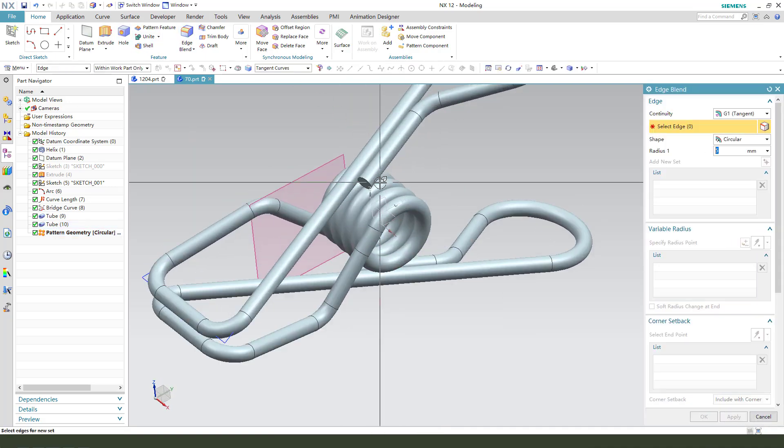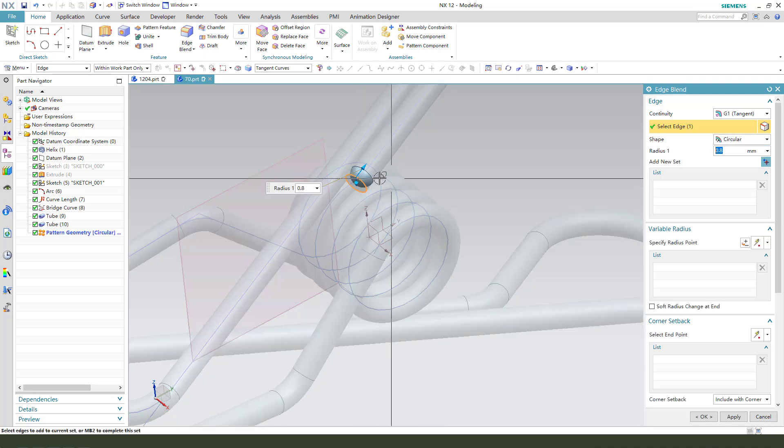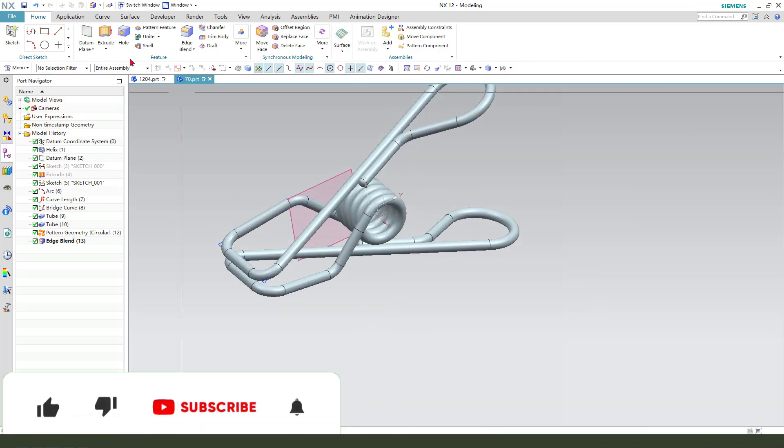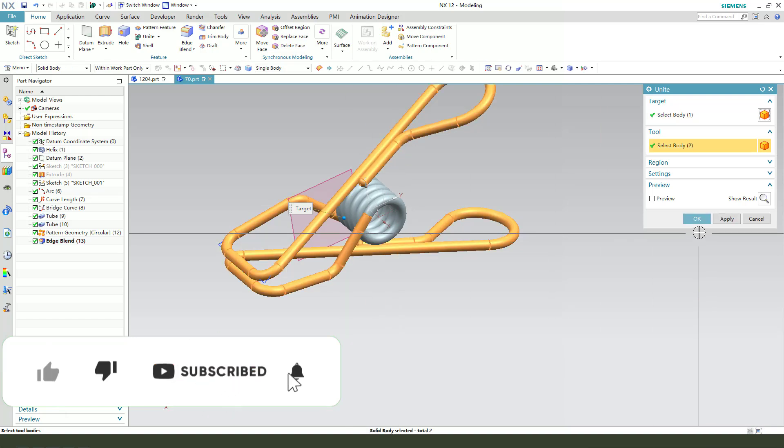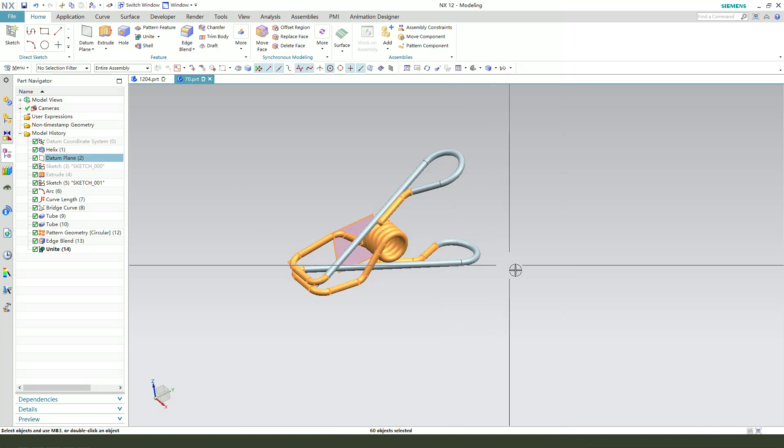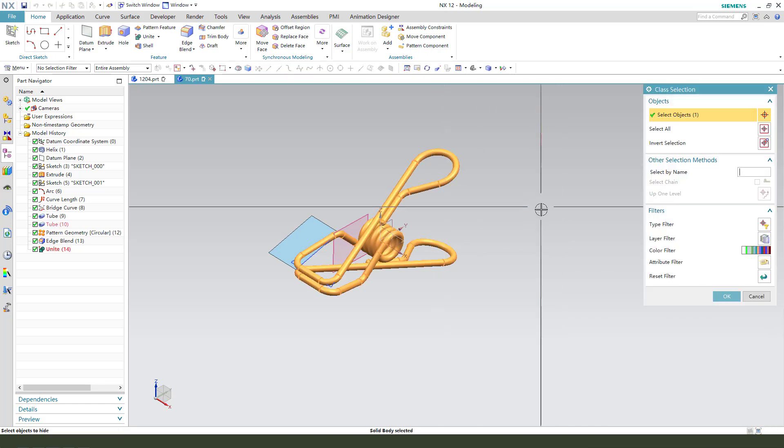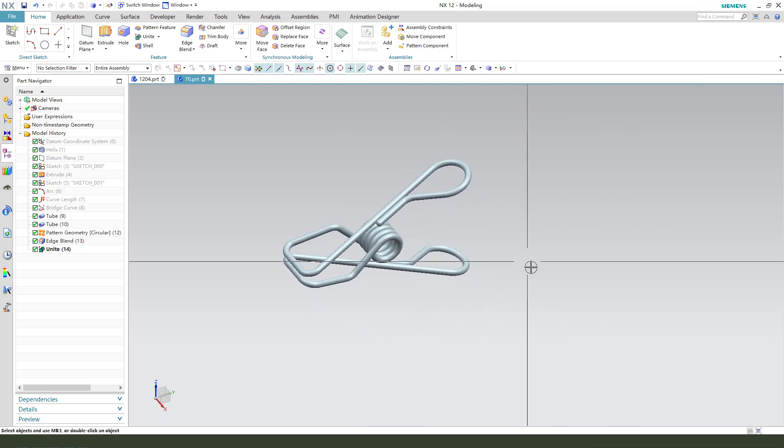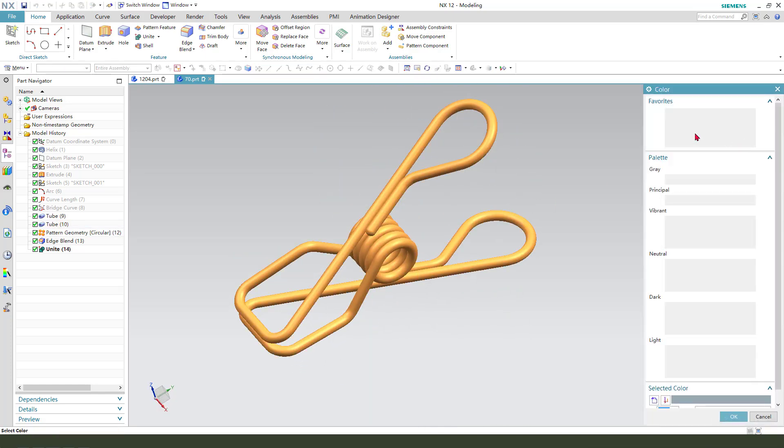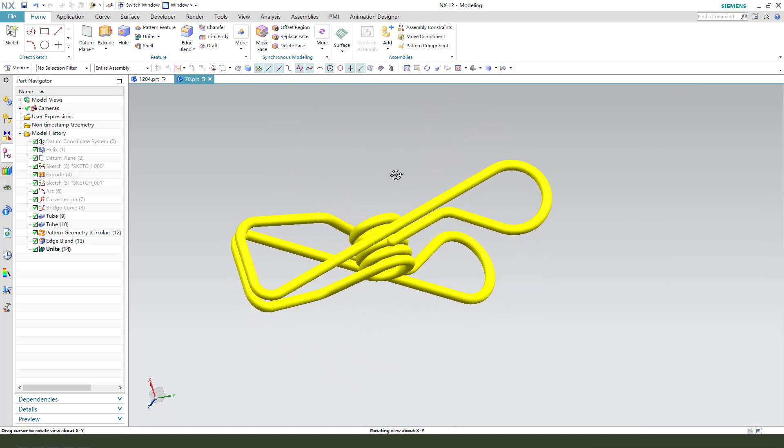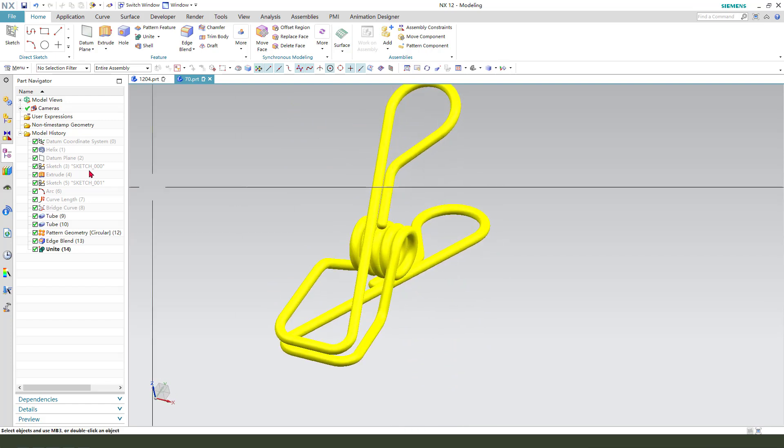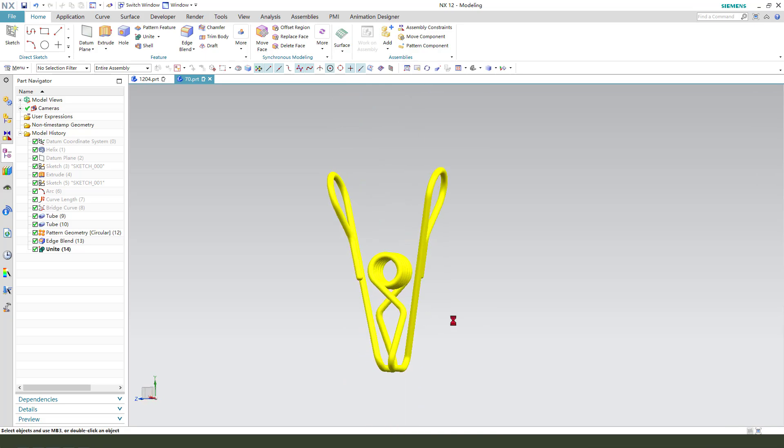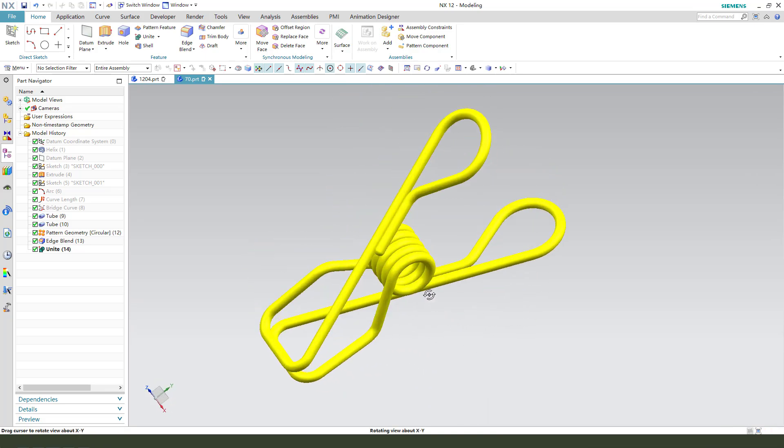So edge blend. Next, next, you need order body. Hide the data. Okay. Change your plane. Remember the hex, 9.5. Okay. Thank you for watching. Thank you. Bye-bye.